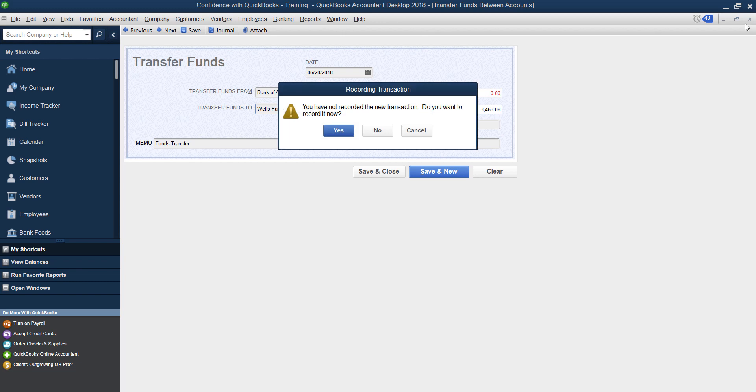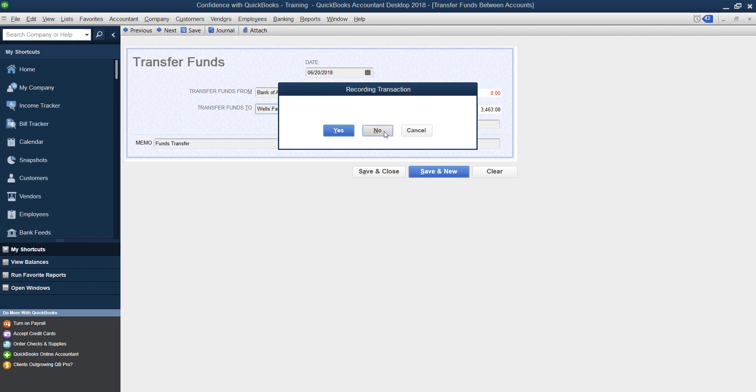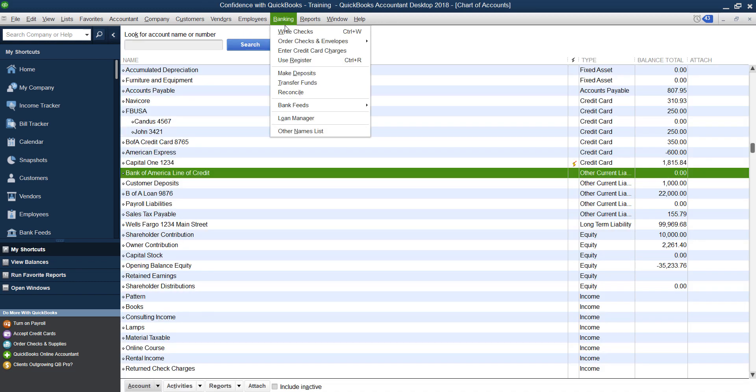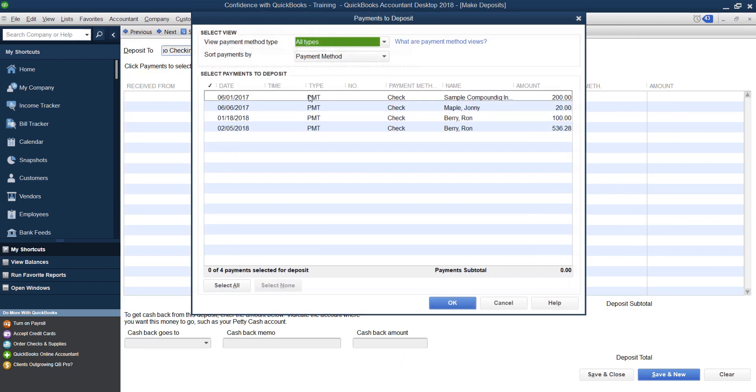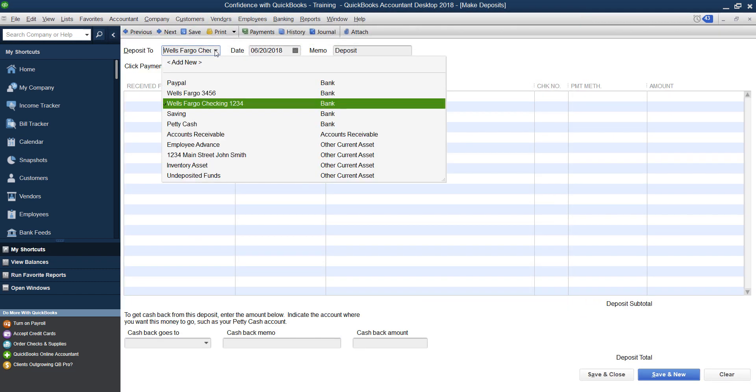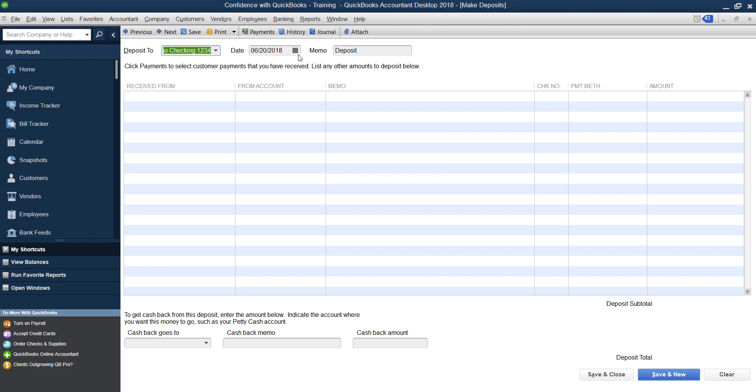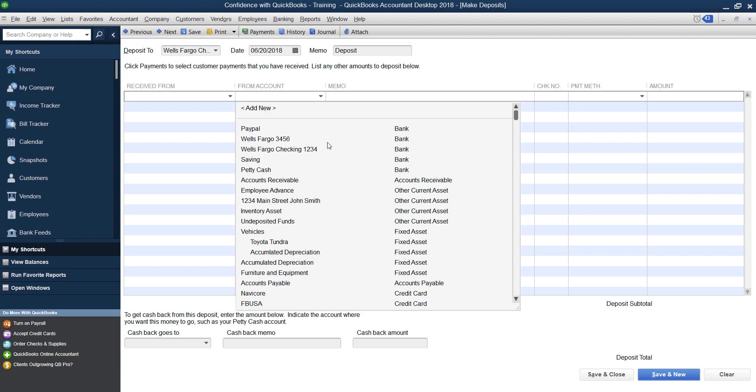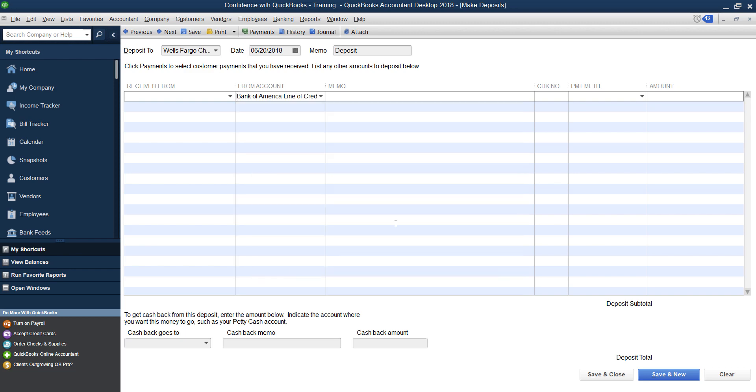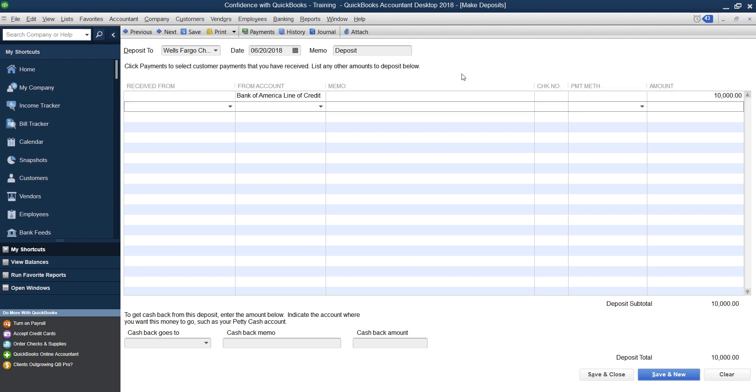Or if that doesn't make sense to you, and you prefer to use a deposit, you can go under banking, make a deposit, pick the bank account you're putting the money into, the date that the transaction happened. And then you're going to come down here to the from account and pick your line of credit. Then you can enter a memo of the details. And then you can enter the amount. So let's just say you borrowed $10,000 from your line of credit and put it into your bank account.